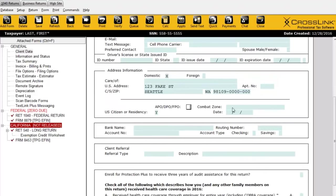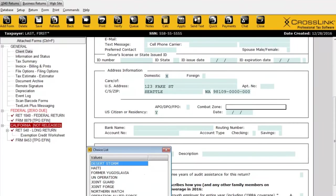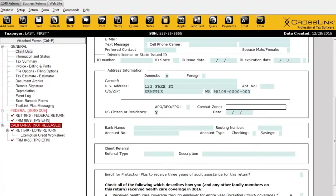Below that we have combat information. If the taxpayer was involved in some sort of military conflict, you can enter that information here. We have a list of all recent combat zones, so you can make that choice if appropriate or needed.